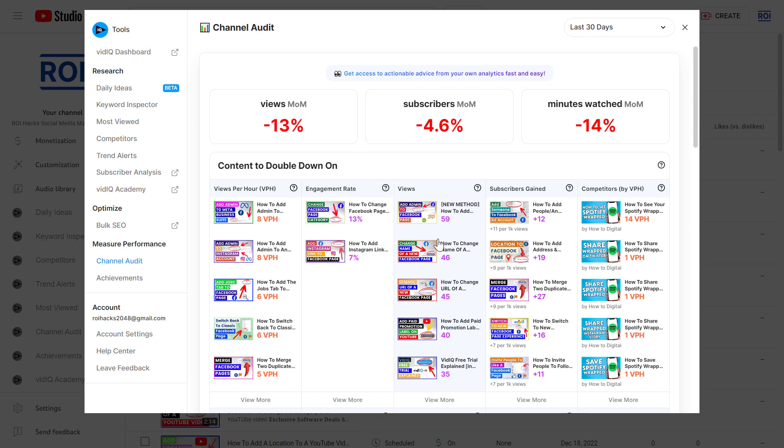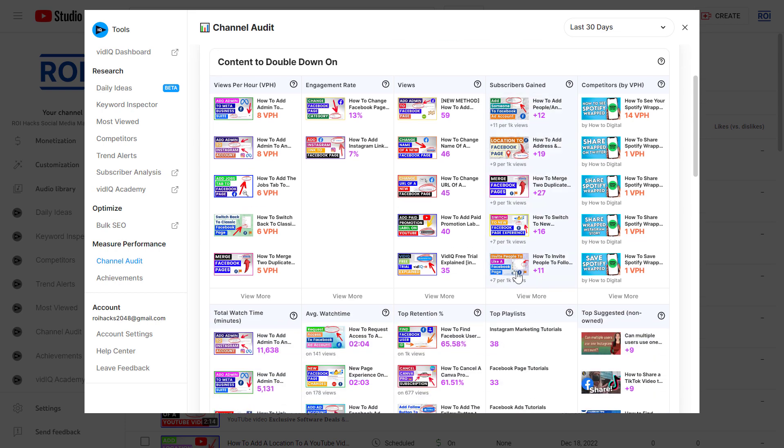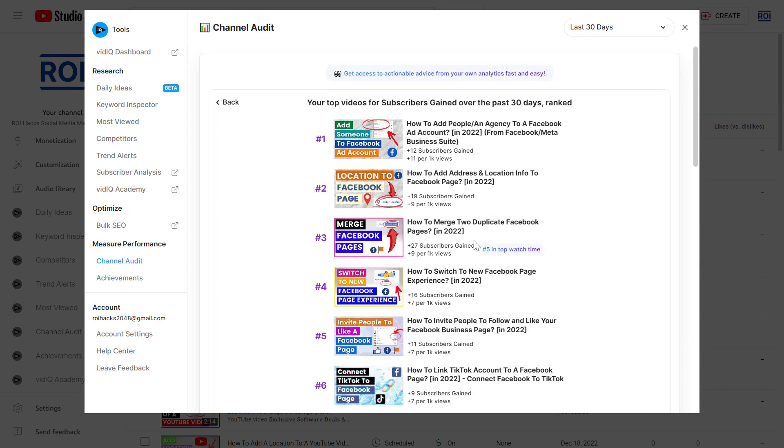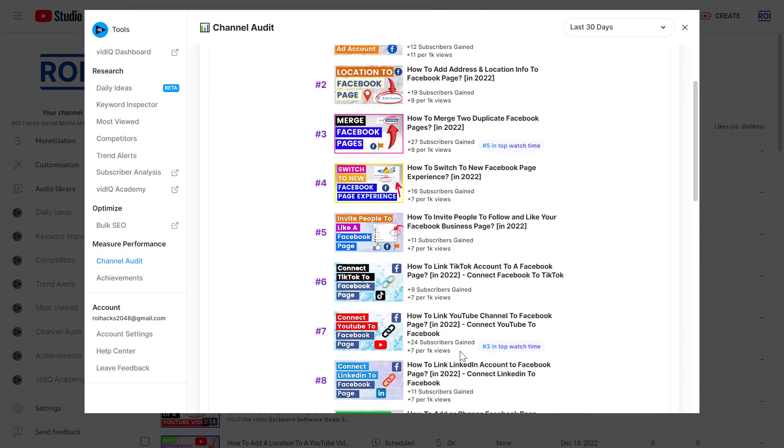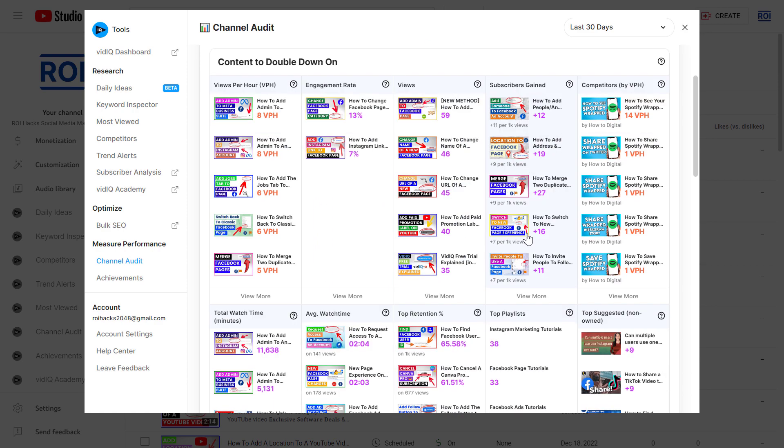It will give us the videos with the best engagement rate, the videos that are getting the most views, the videos that are getting us the most subscribers. So let's say we want to reach the 1000 subscriber threshold to be able to join the YouTube Partner Program and make money from YouTube. Then we should have a look at this list. We can click on view more and get all the videos that are getting the most subscribers. Then what we have to do is basically do videos in the similar niche or similar topics covered, and we are more likely to get more subscribers in a short period of time.